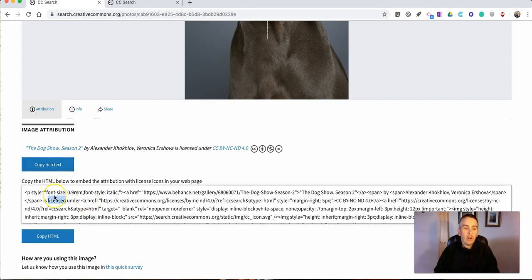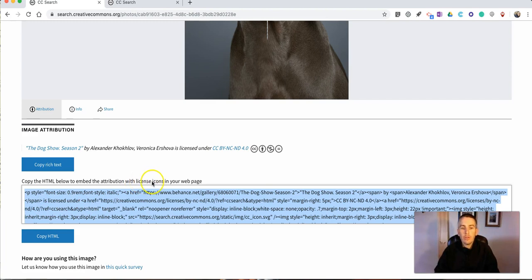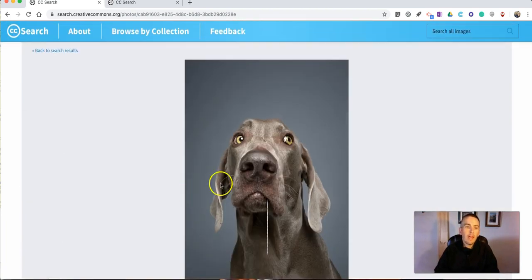Now if you are going to use this image online you can use this embed code and as you can see it will include the license icons on your page.